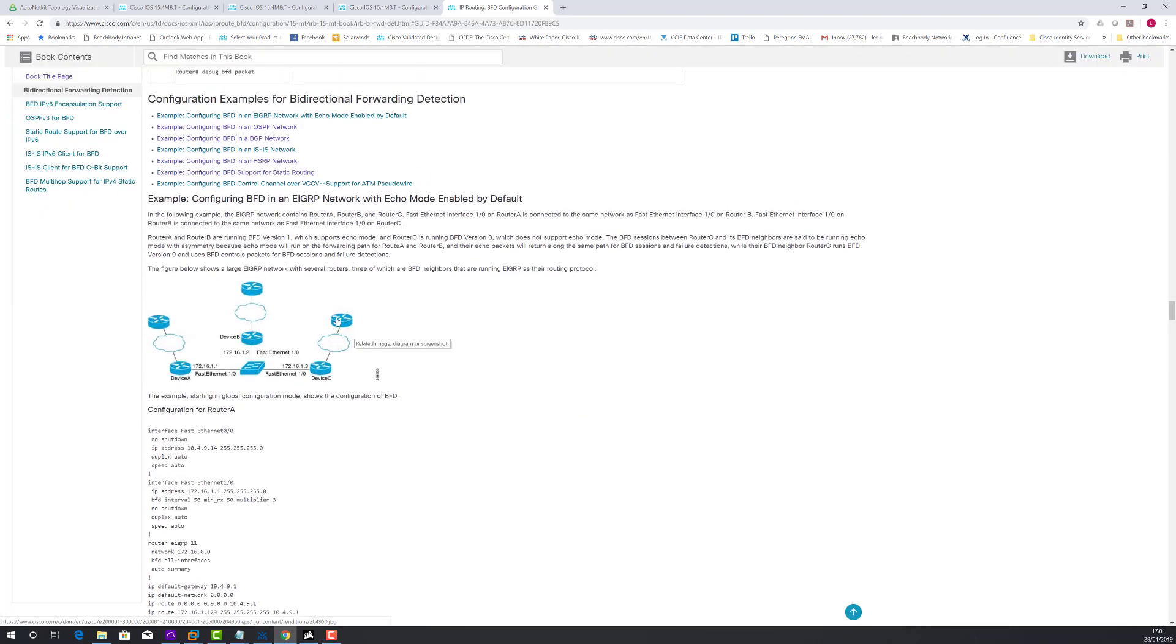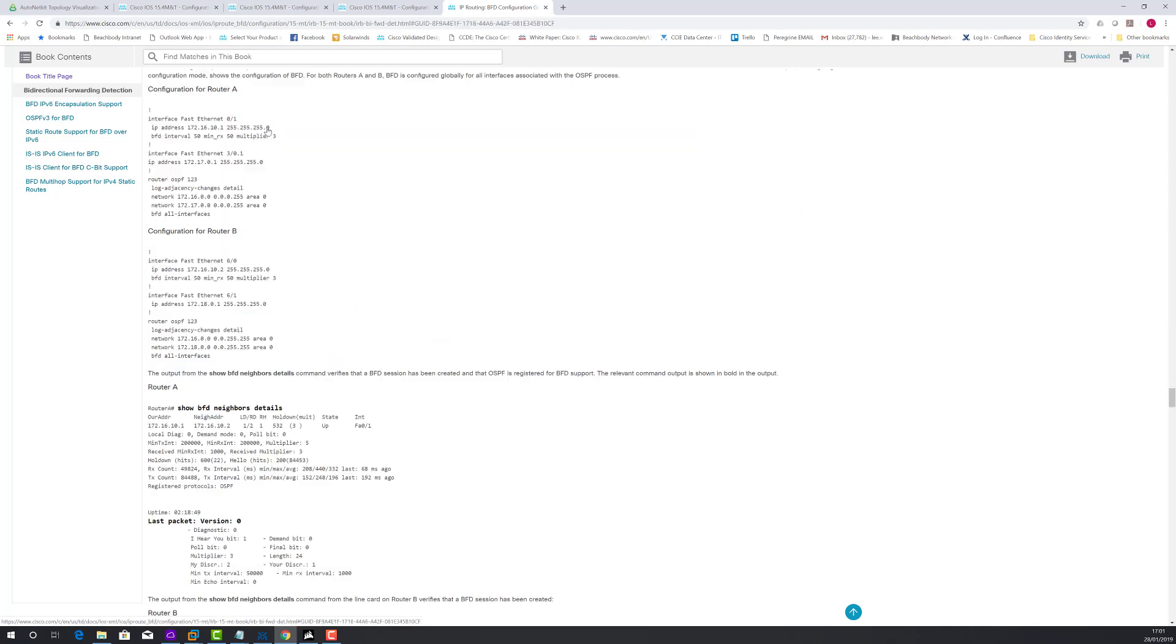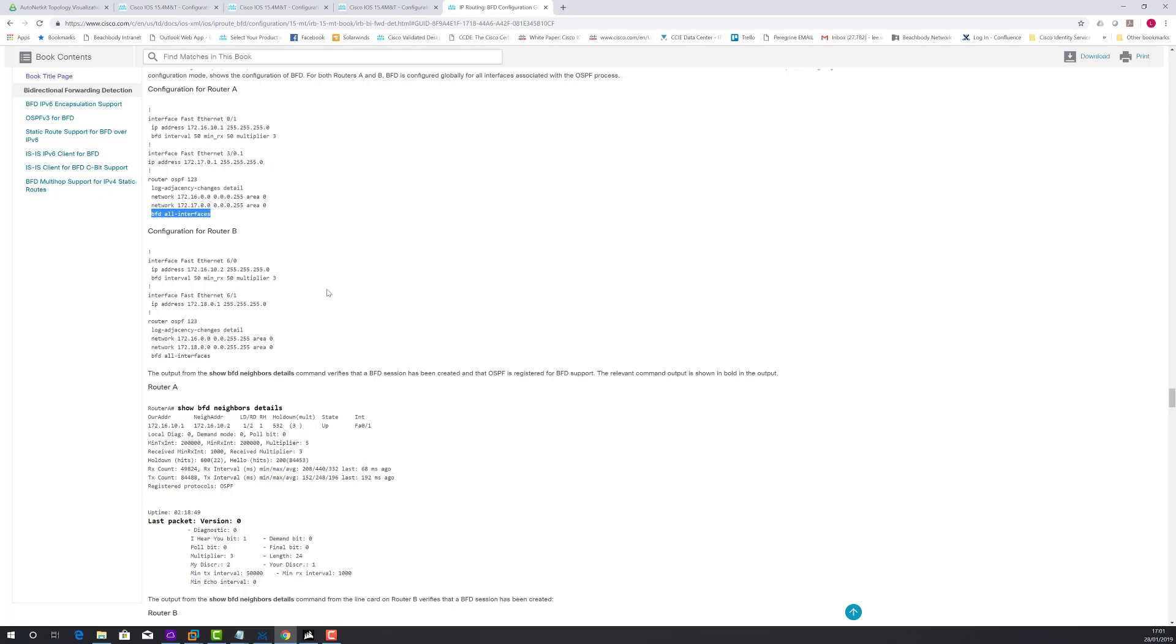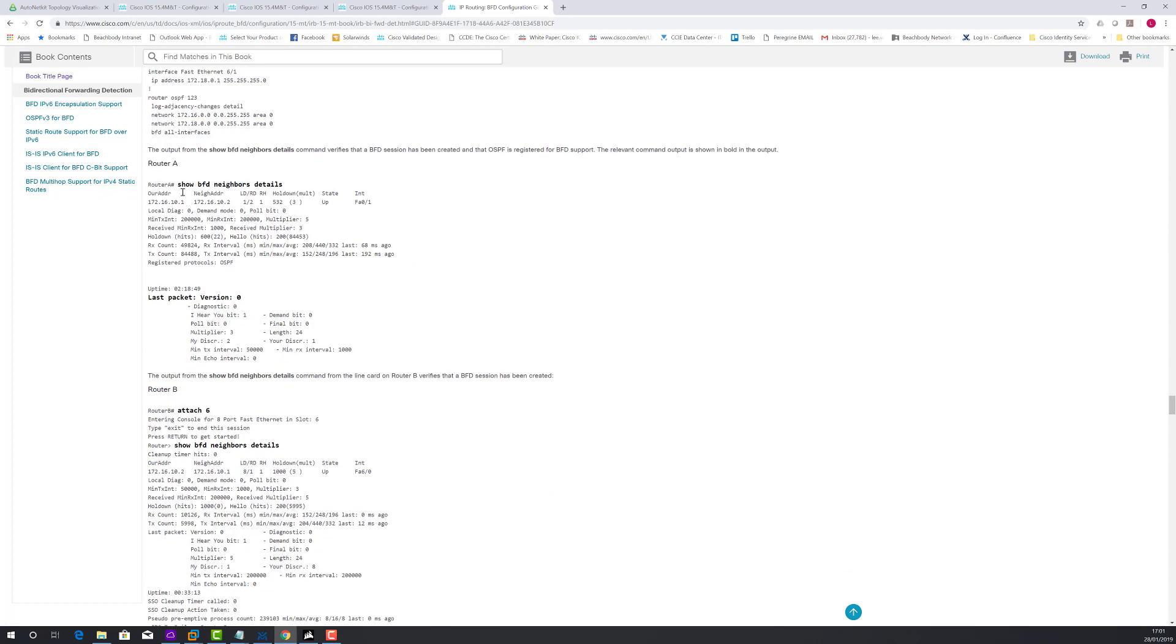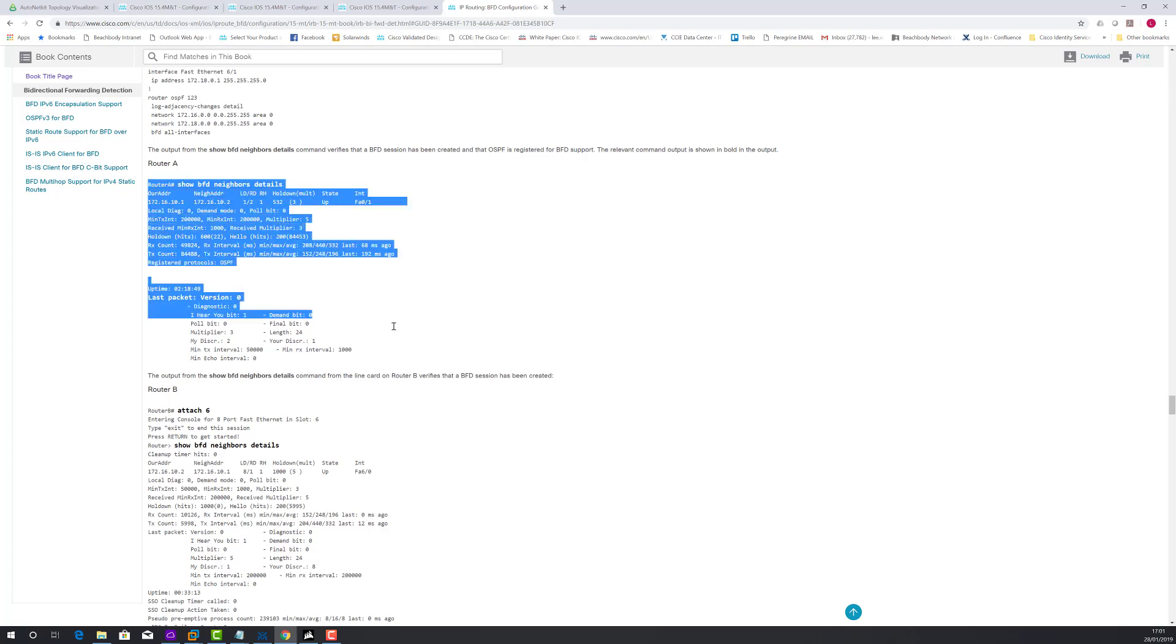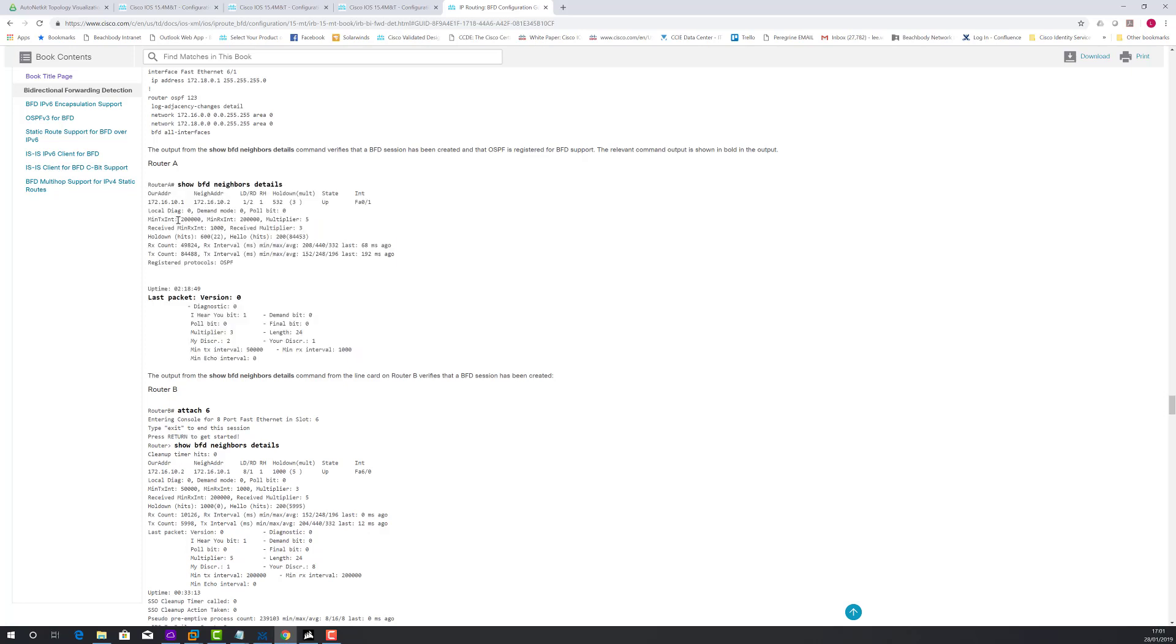Let's reference the configuration examples. The one that we're actually going to be doing today is OSPF. As you can see, you turn on the interval and timers and the multiplier for the dead timer, and then you just turn it on at the OSPF process level. Very, very simple. Verification commands: show BFD neighbors detail. We're going to go over this in the demonstration, but as you can see it shows the negotiated timers.